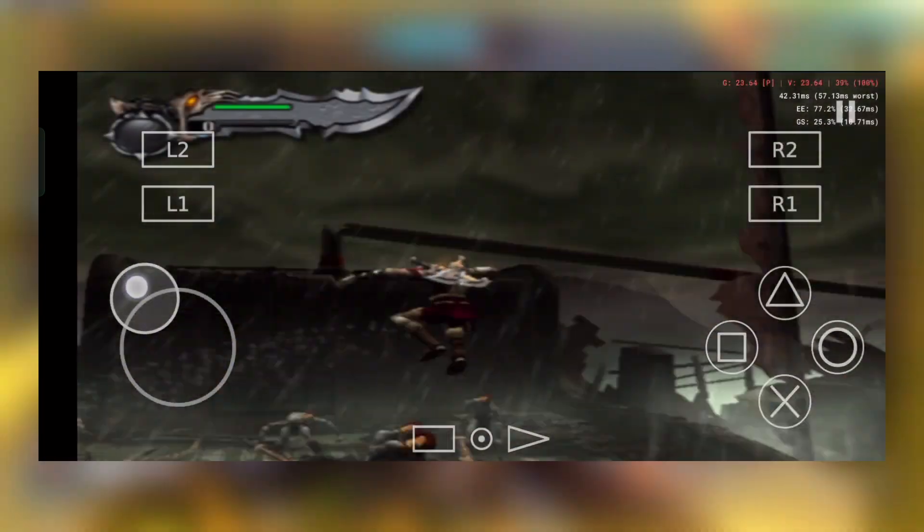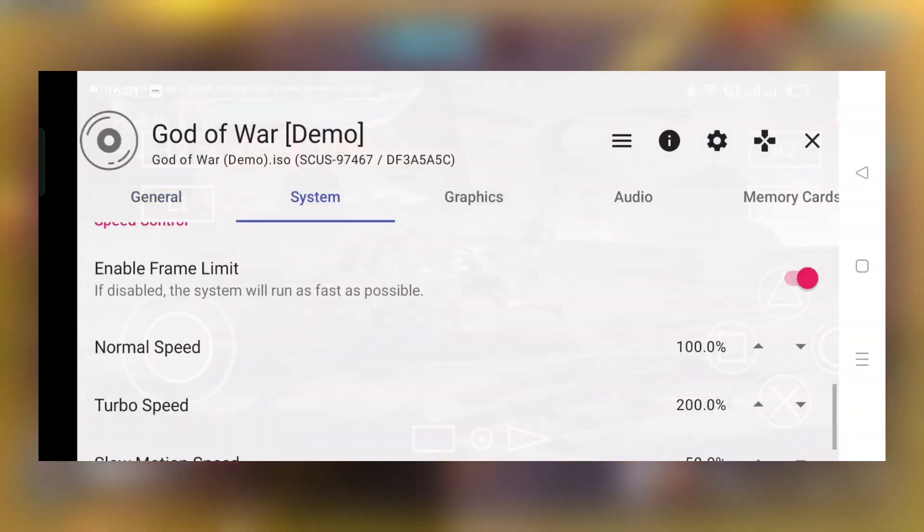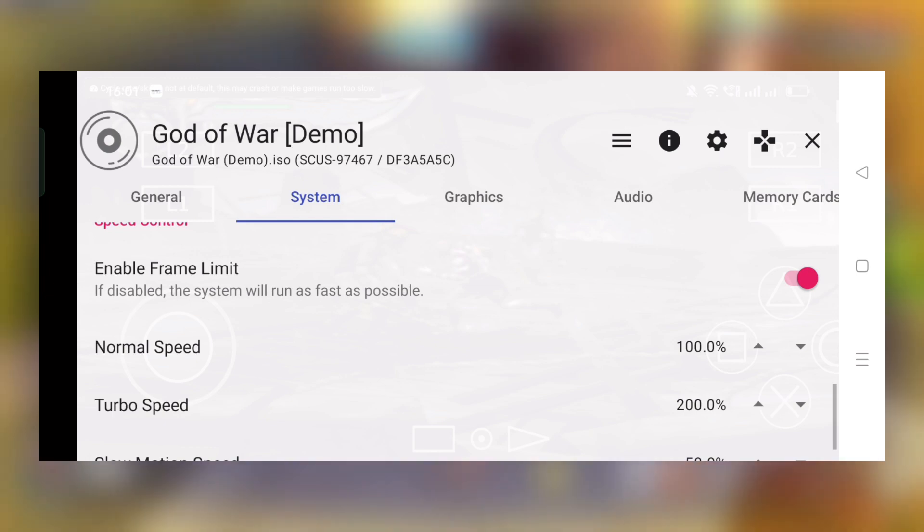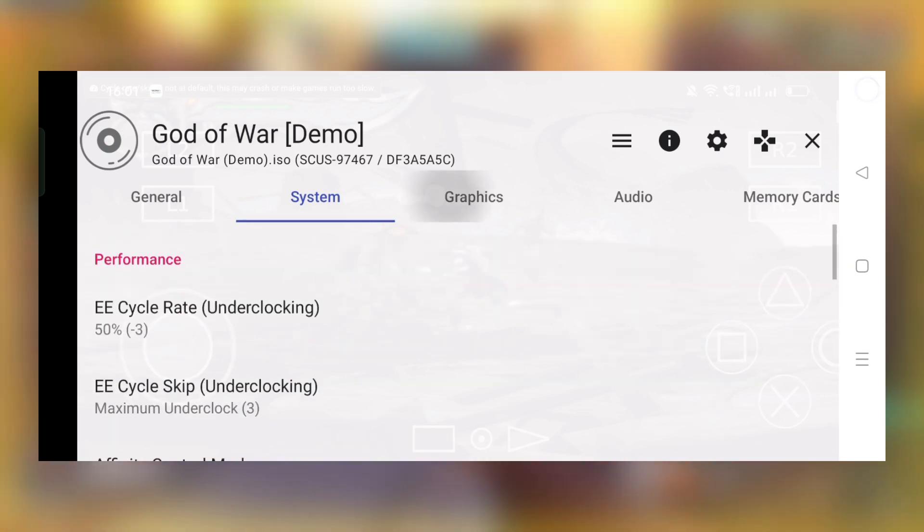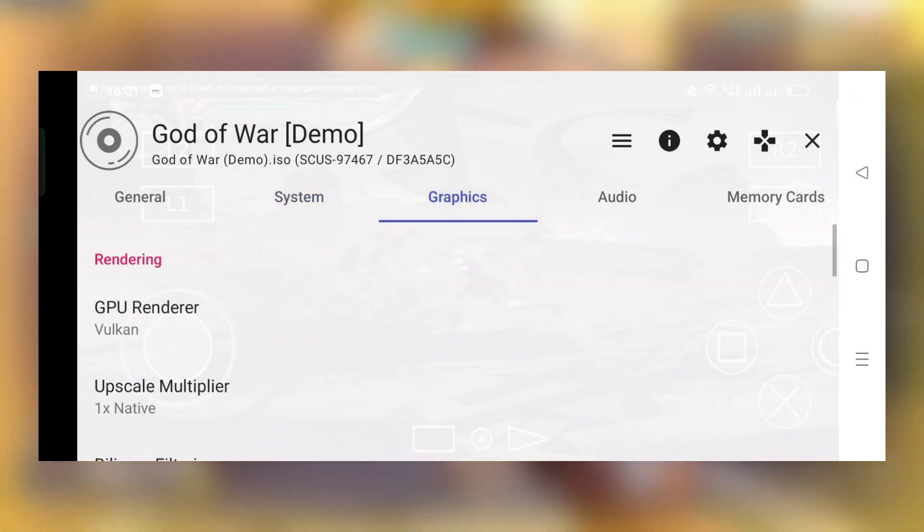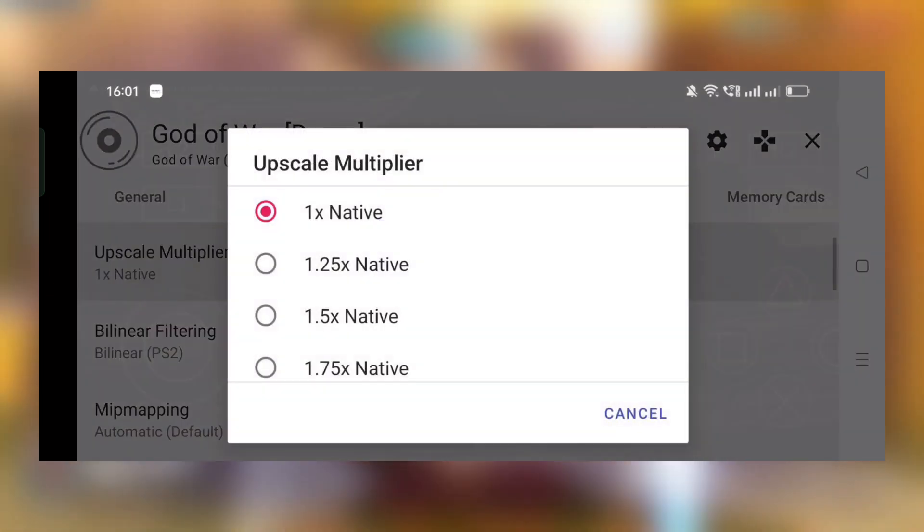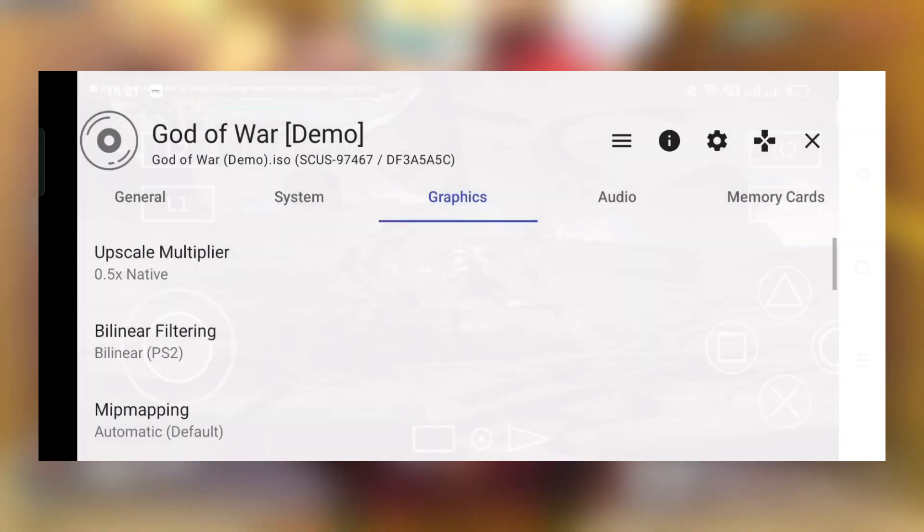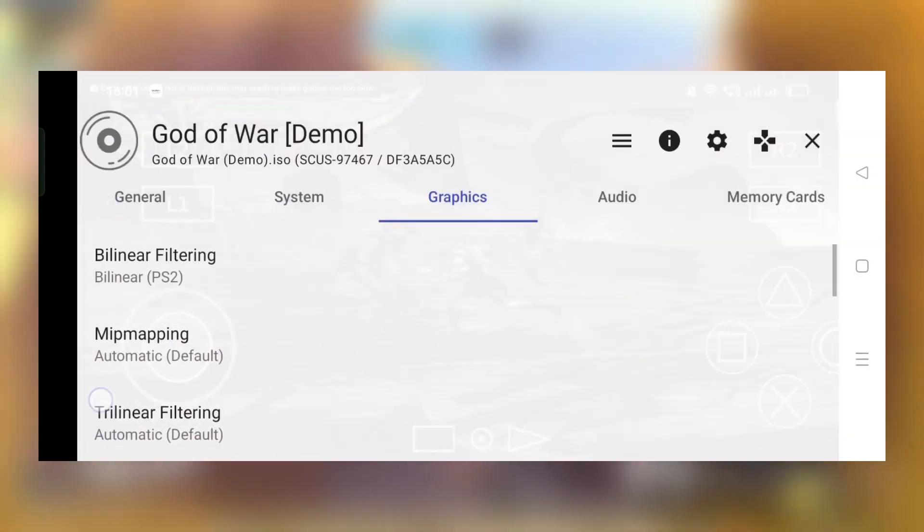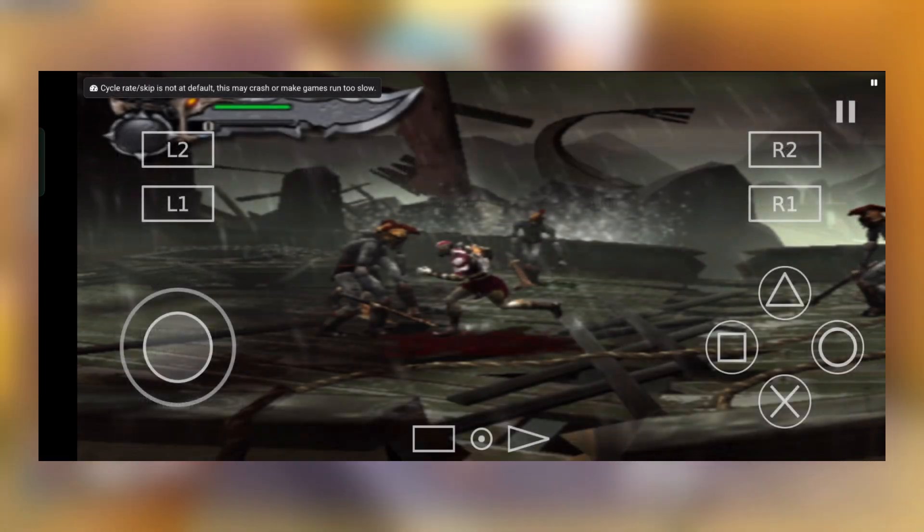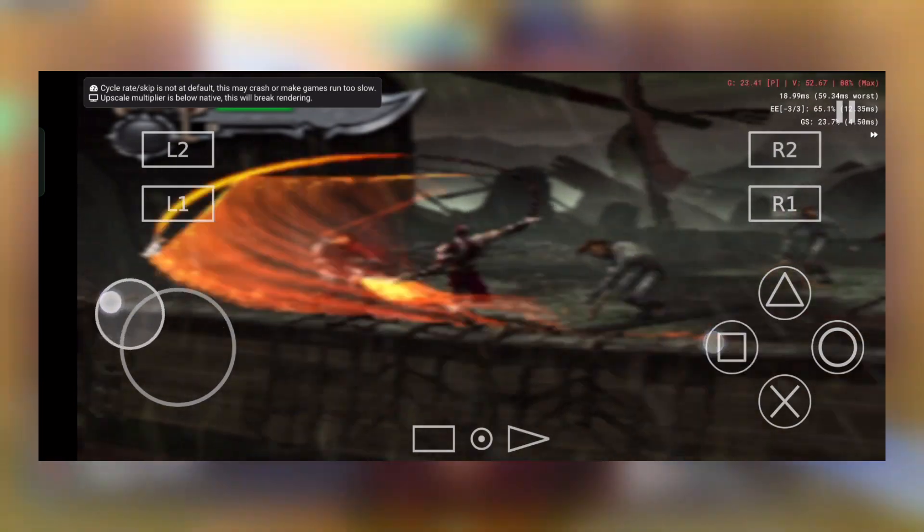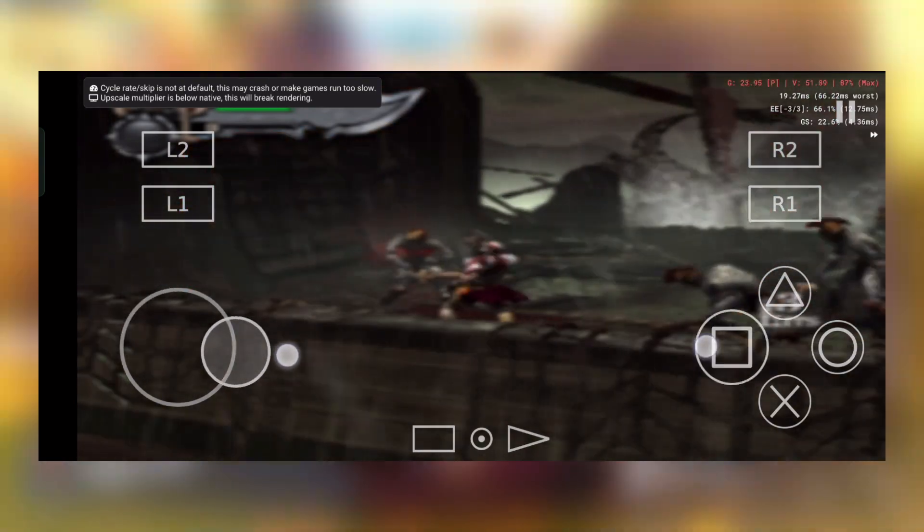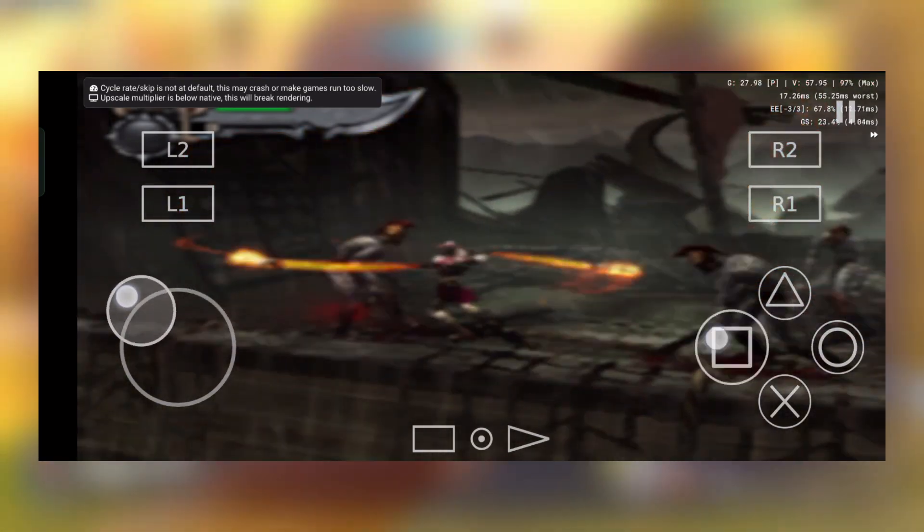I just lowered the resolution. Since Ether SX2 is having an option of fractional upscale multiplier, which is really great, I have set it to 0.5x and now the game is literally super smooth. I'm really enjoying it.